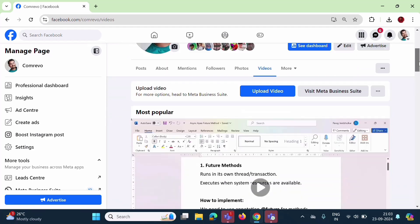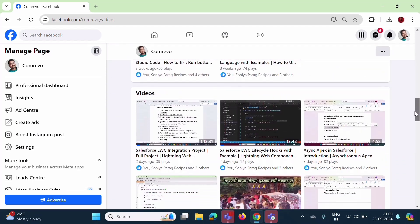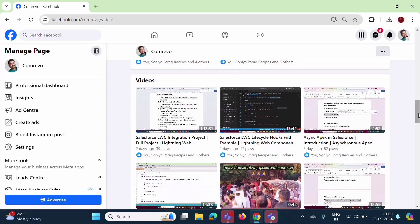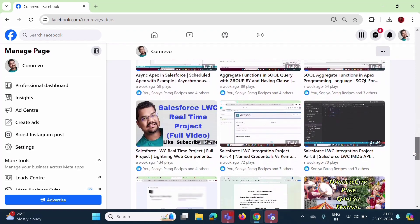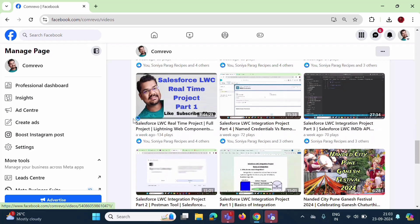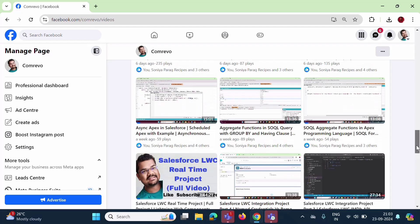Here you can find all our videos. These are the videos I have published on my Facebook page. If you scroll down, here you can see — for this video I have added a custom thumbnail, and for this video too. In the same way, you can add a custom thumbnail for another video.